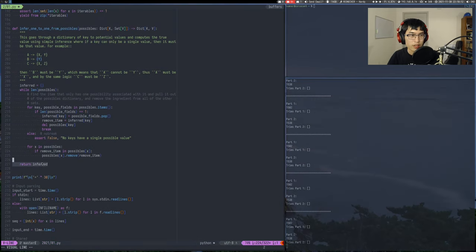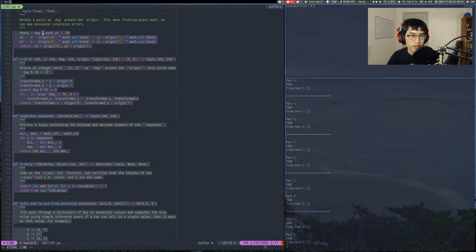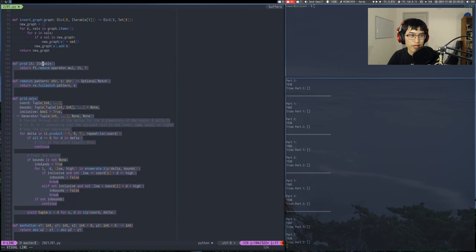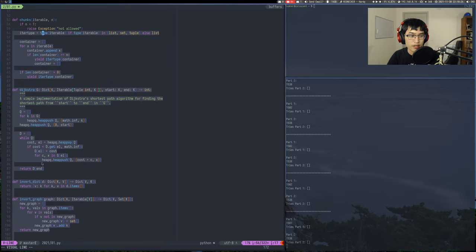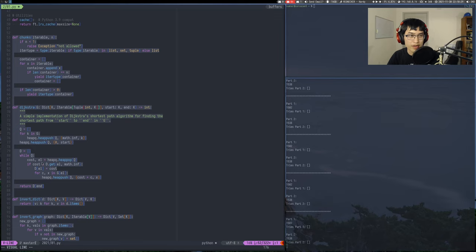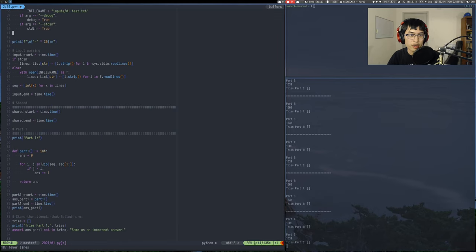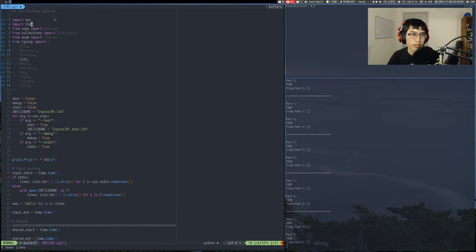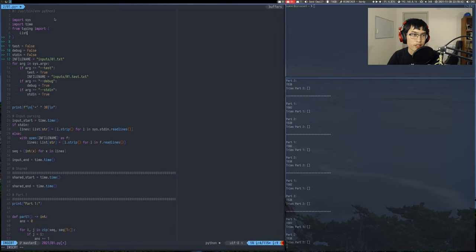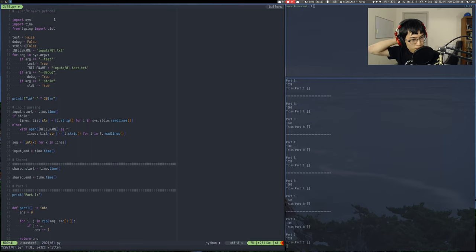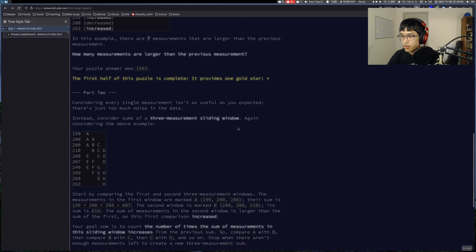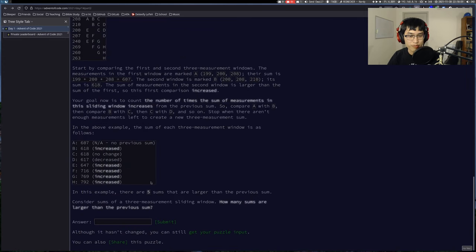A lot of this I can just delete. You can see there are tons of utility functions — Manhattan distance, dictionary inversions, graph inversions — stuff that sucks to write but will hopefully be useful later on. Let's just nuke a bunch of that stuff. Oh hey Joshua, welcome to chat — I did better than I ever have done before.